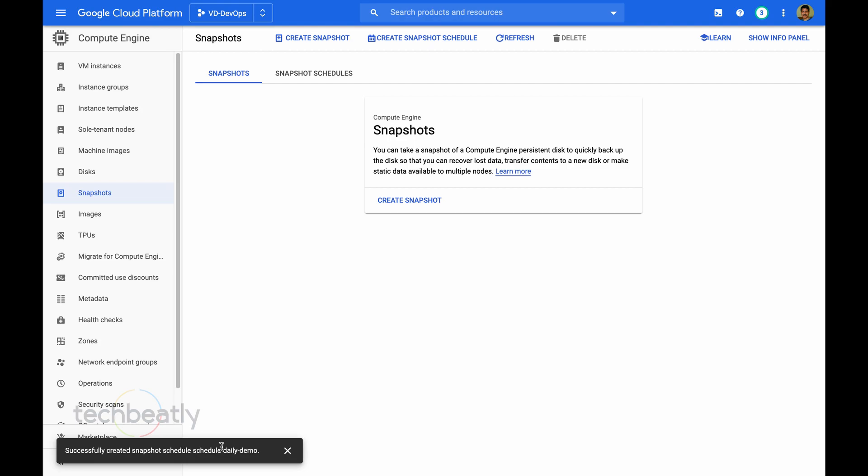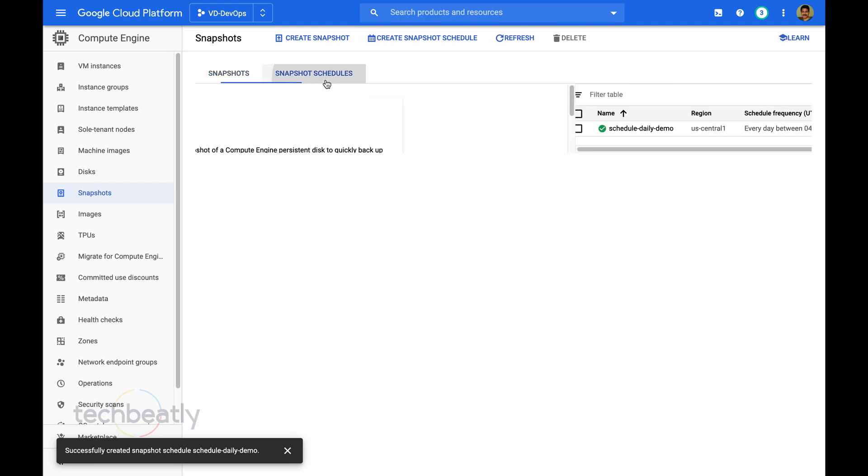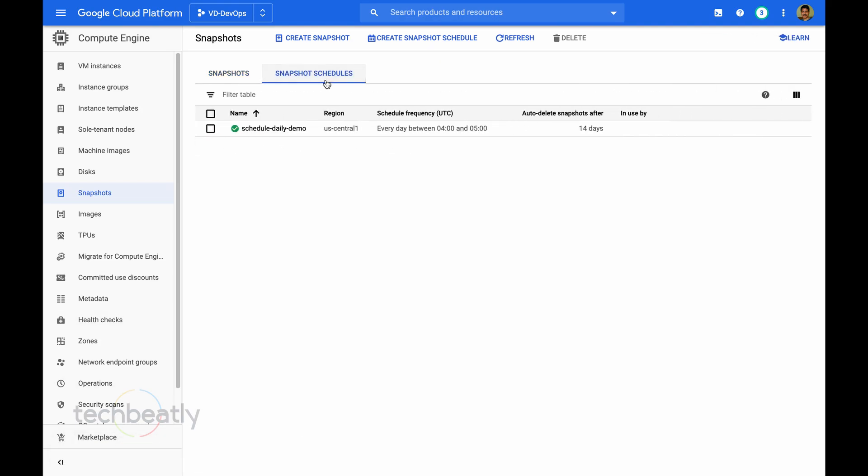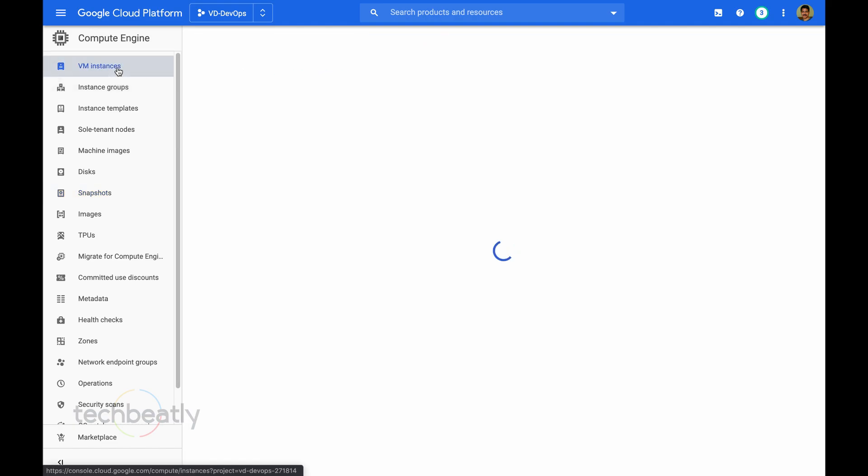Wait for some time and you can see there is a snapshot schedule created with a name everyday between 4 to 5, then auto delete for delays.